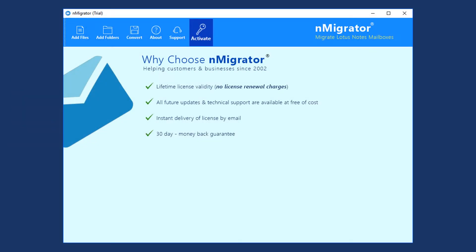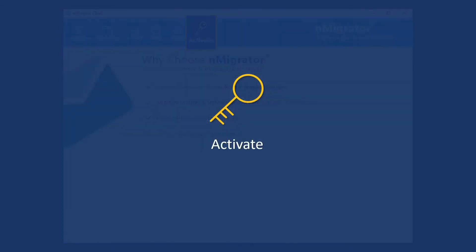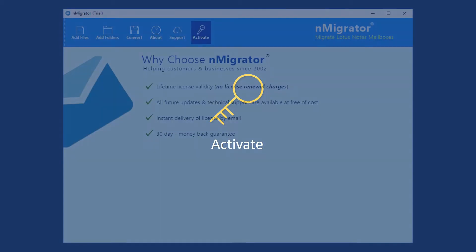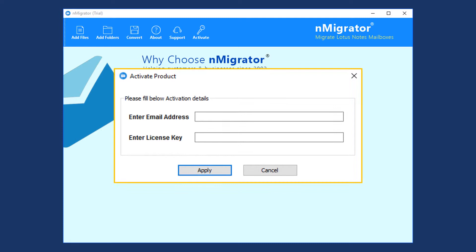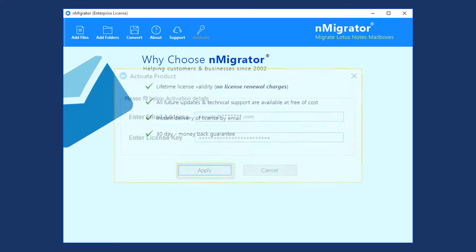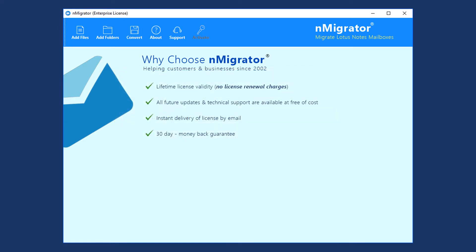Let's check the activation process. Click on the Activate menu. A new window opens - enter your email and purchased activation key, then click Apply. Product successfully activated.